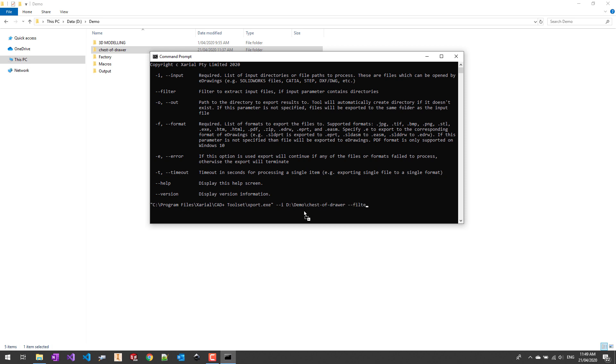Let's continue and specify the filter. As my folder contains some extra files such as images, I want to exclude that from my search. For that I'm just going to specify the star.sld to only process all those files. In a similar way I can specify the format of output. In this case I'm just going to use HTML.